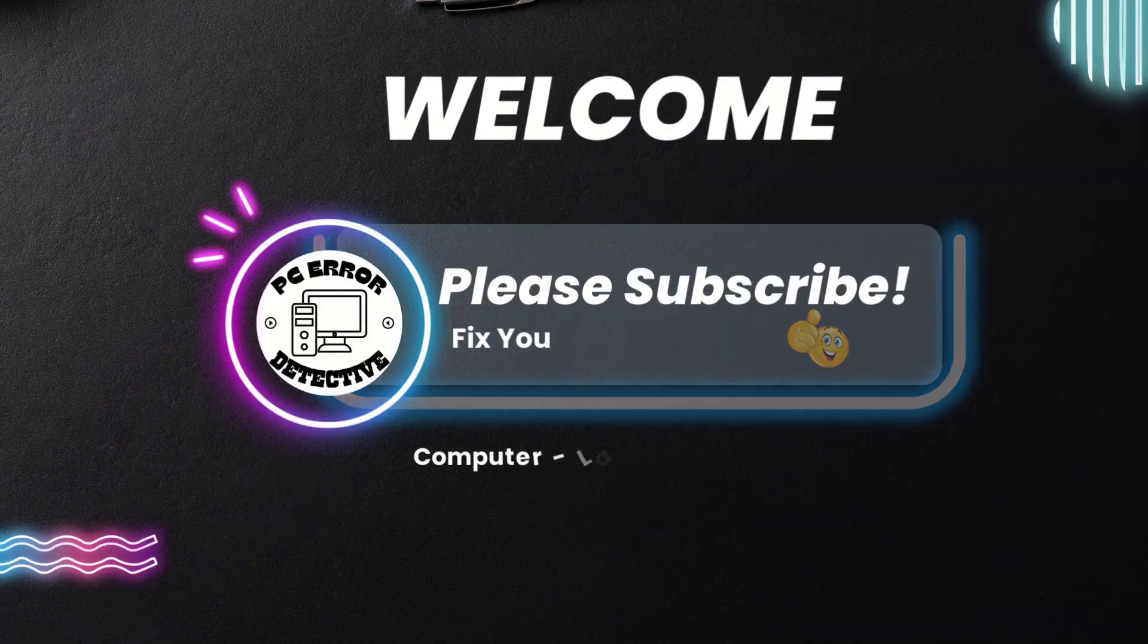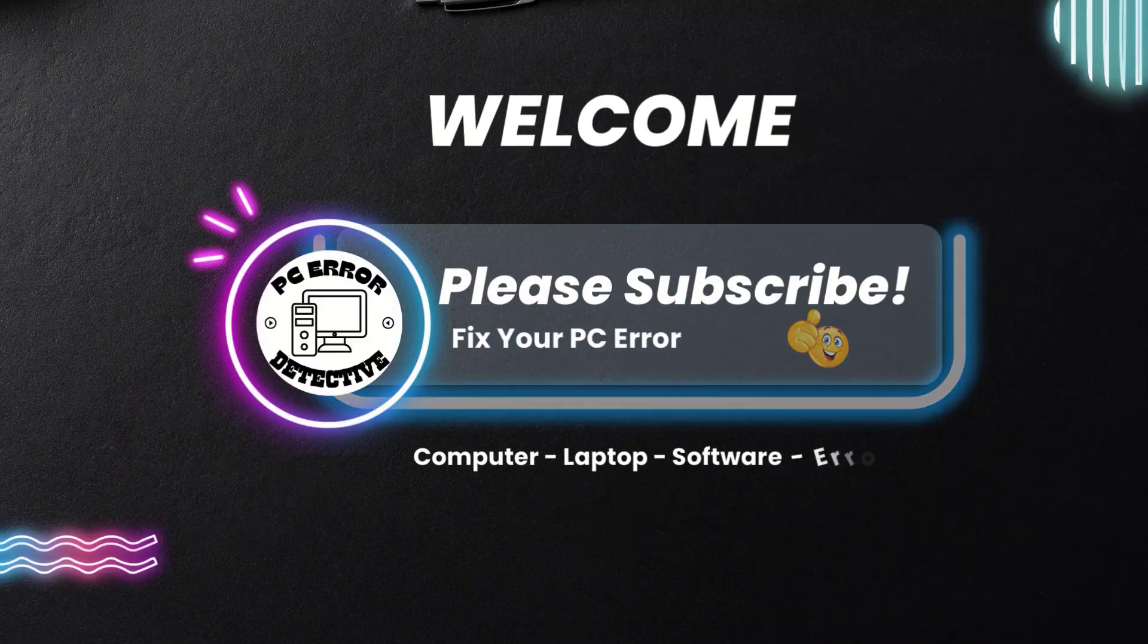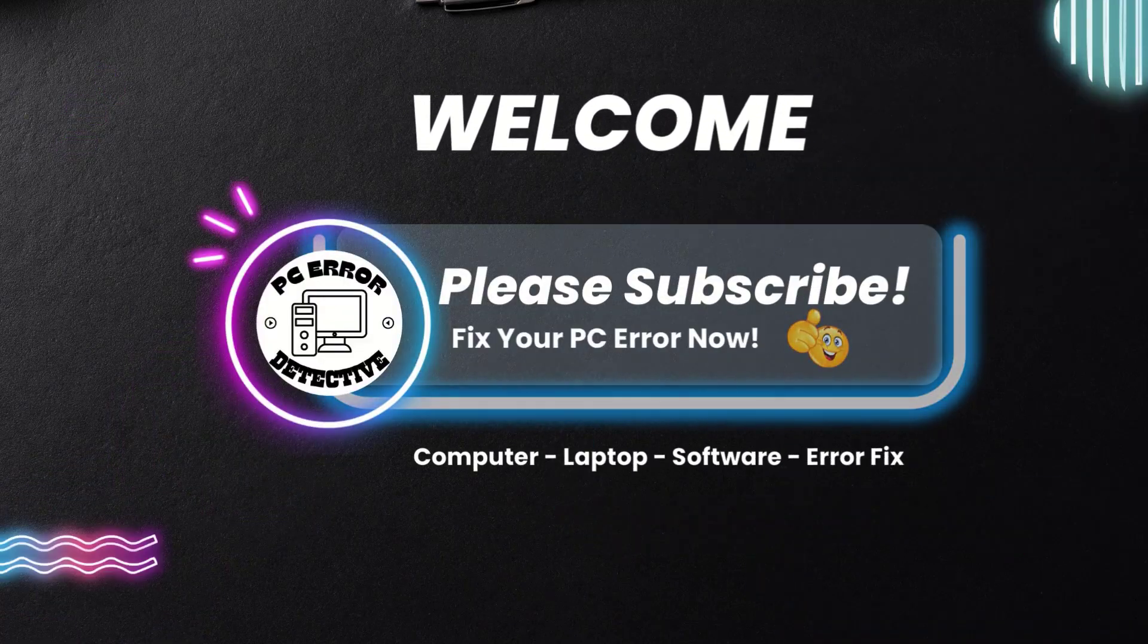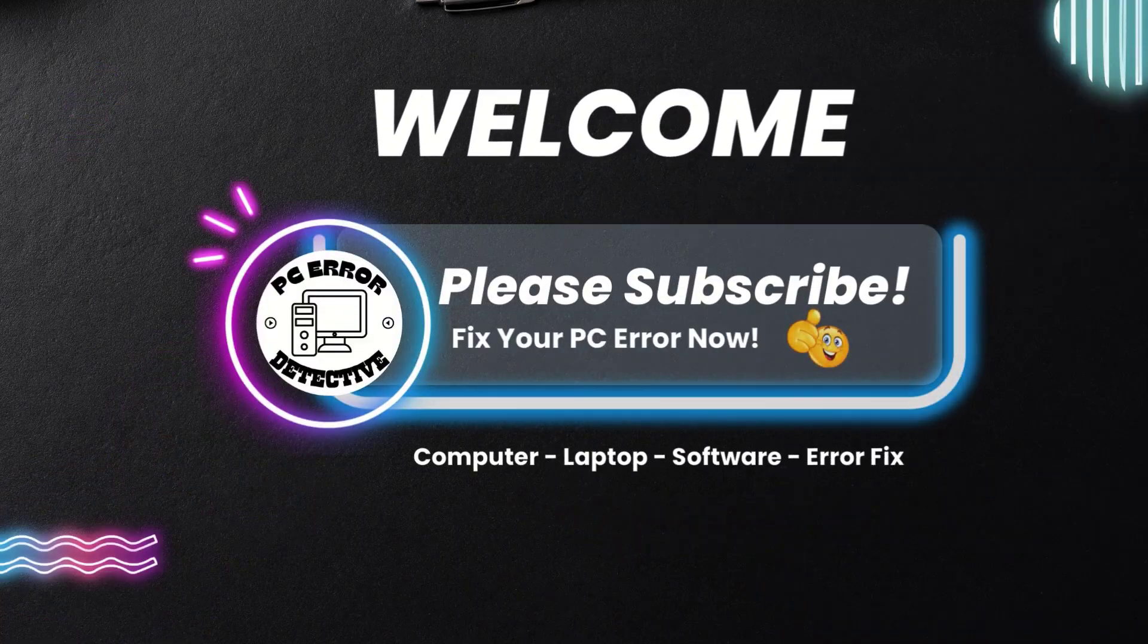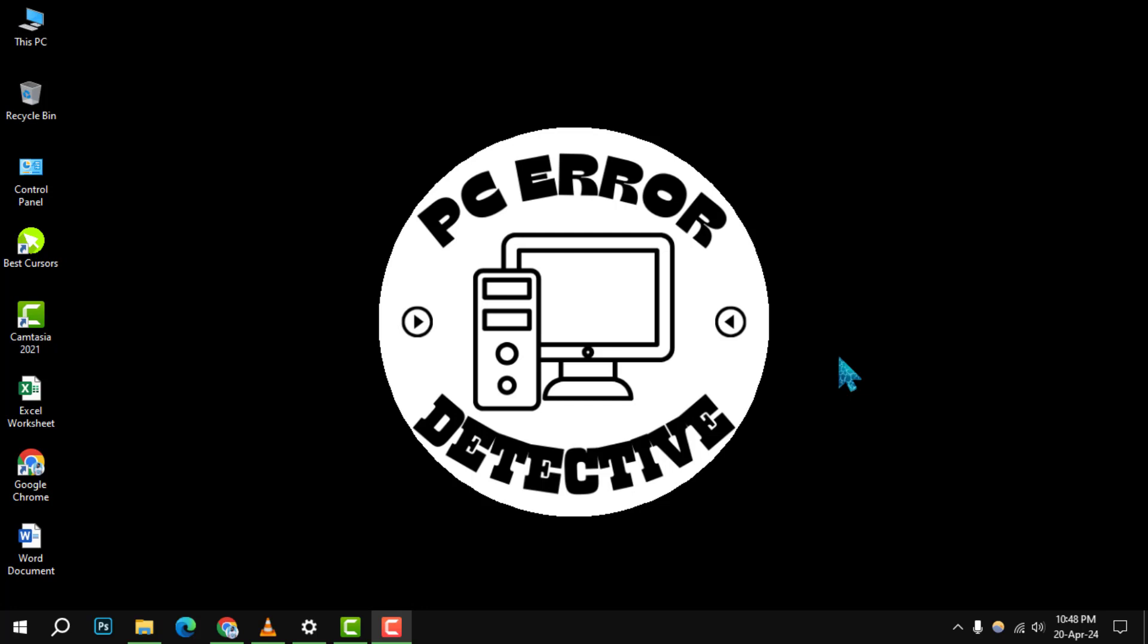Welcome to the PC Error Detective. Today, we're diving into how to hide files and folders in Windows using File Explorer. If you find this video helpful, don't forget to subscribe to our channel for more tech tips and tricks. Let's get started with the step-by-step guide.